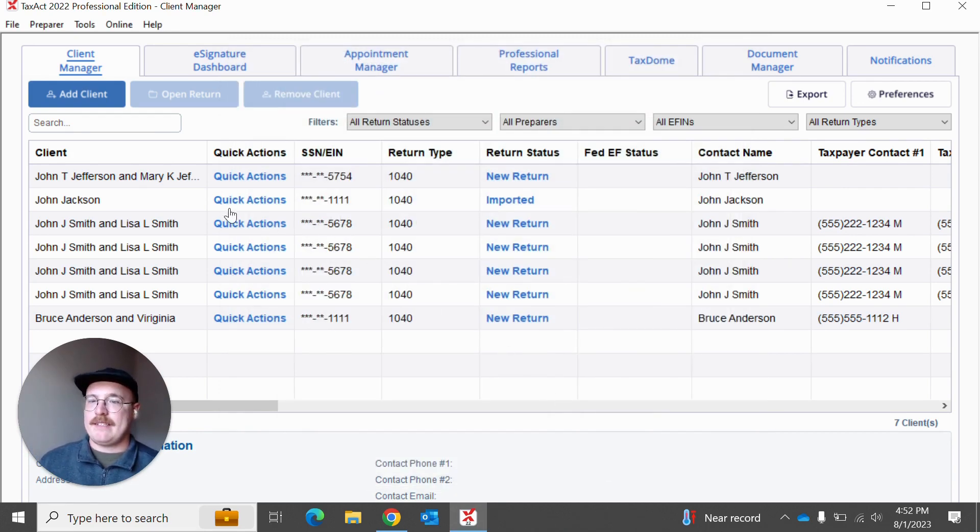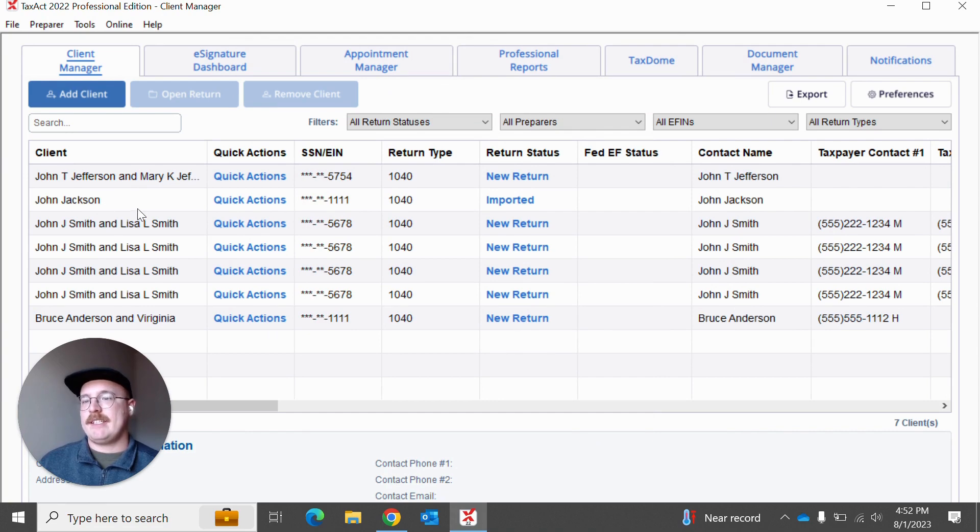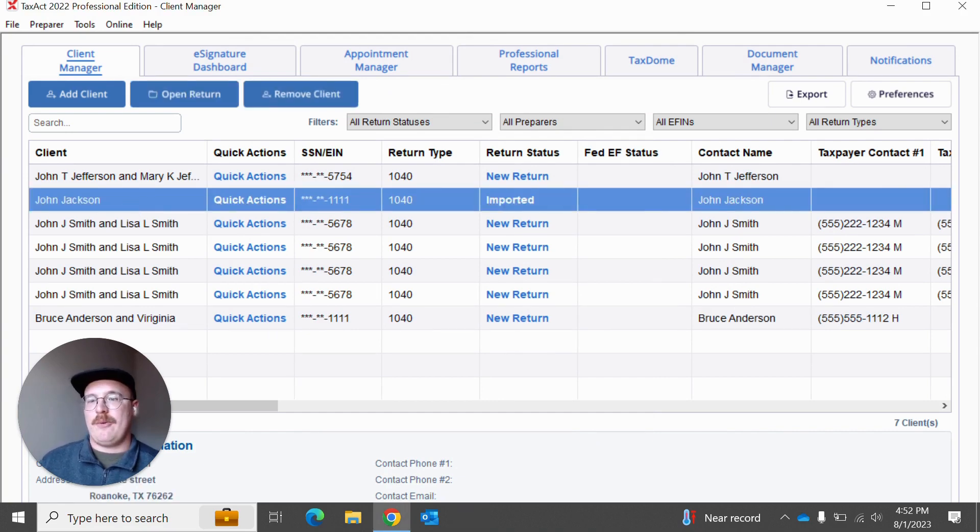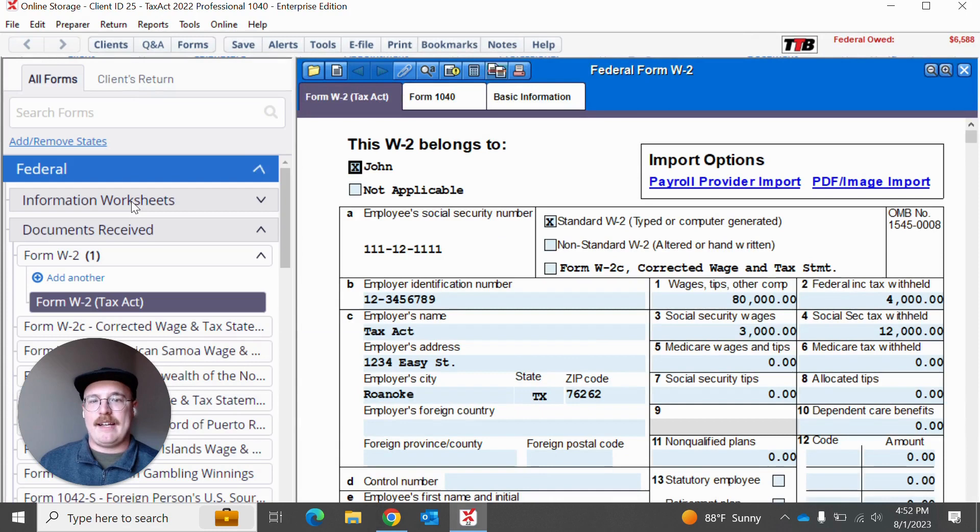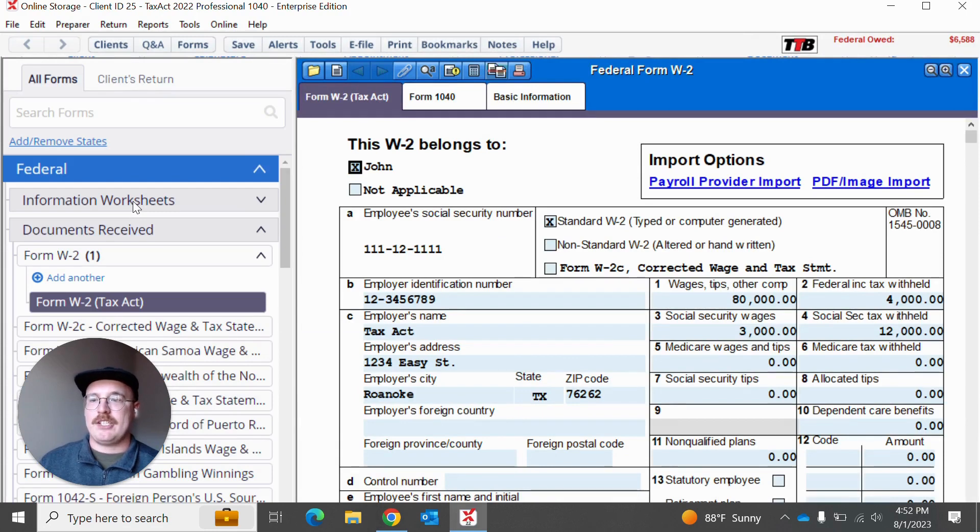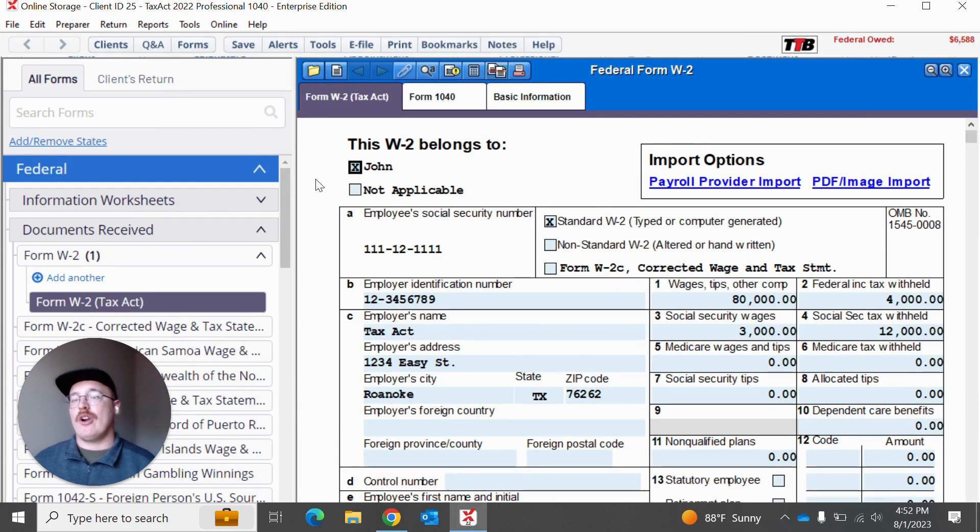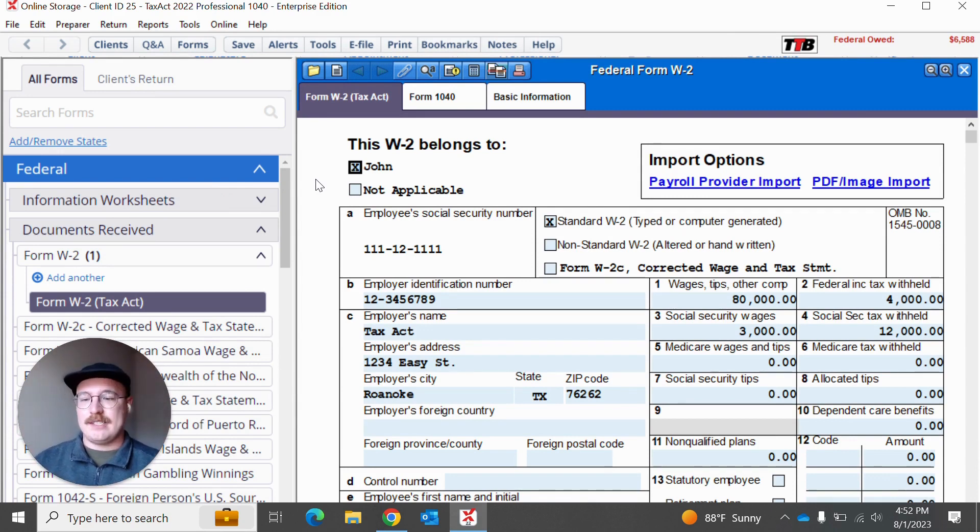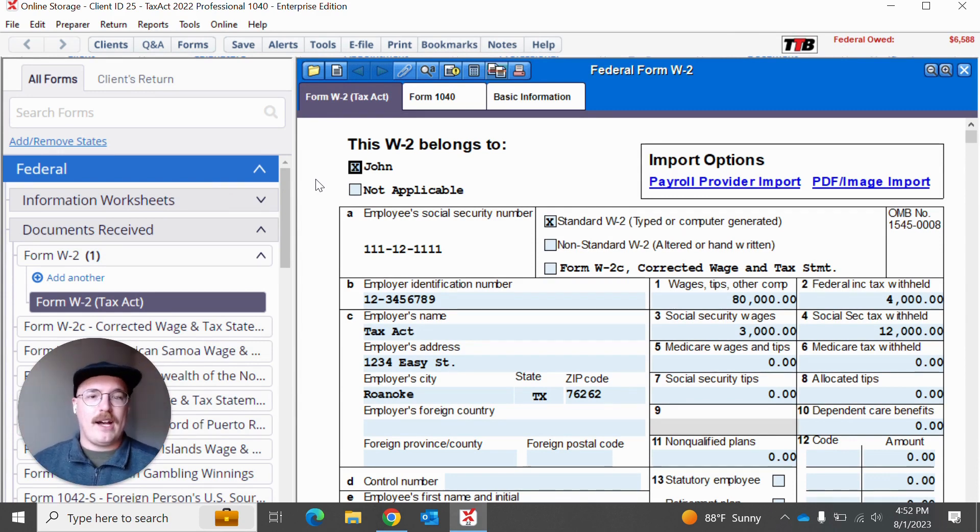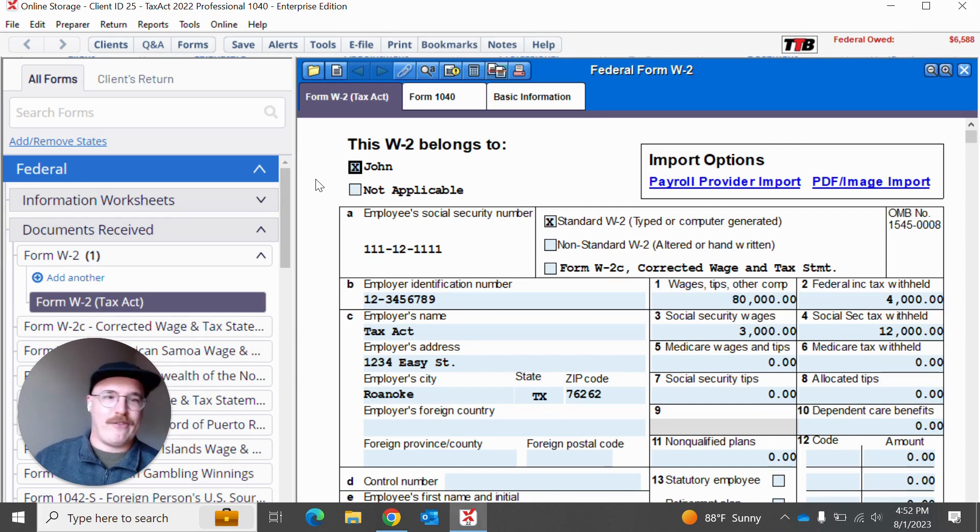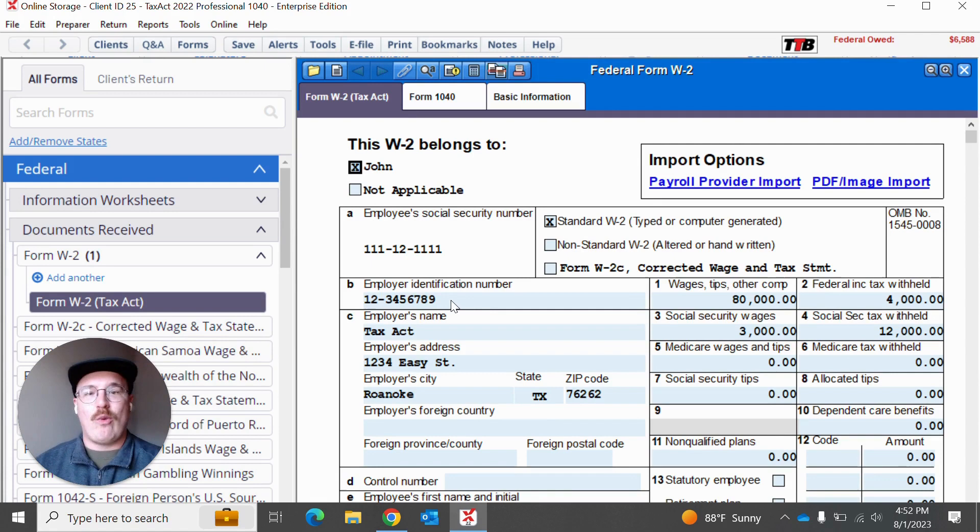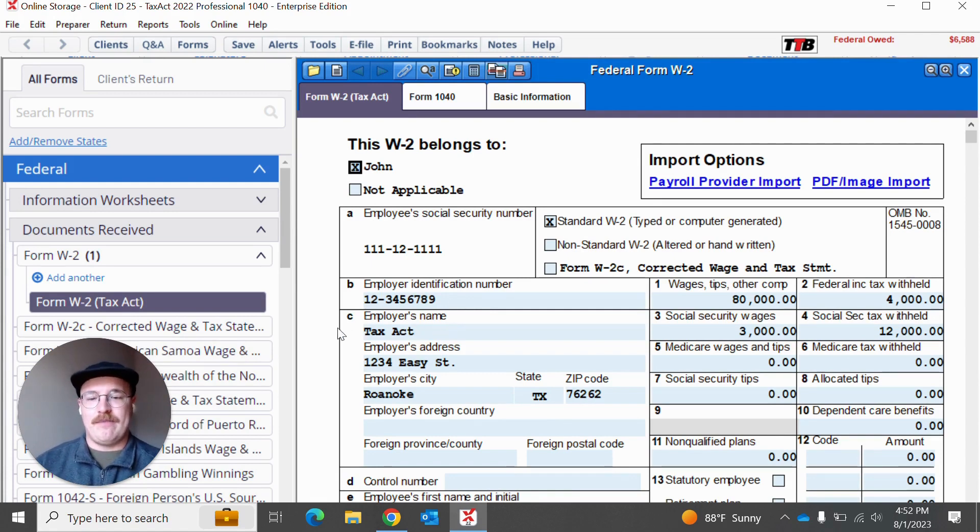So I'm going to go back to this client manager and I'm actually going to say that this client right here, John Jackson, is the return I want to operate in today. So I'm going to actually open up John Jackson's. And for those of you who are new to TaxApp Professional, you might be seeing this forms view for the very first time. Forms view for us is something that we think really sets TaxApp Professional apart. It makes it really easy for you to input data directly onto the forms that you need.